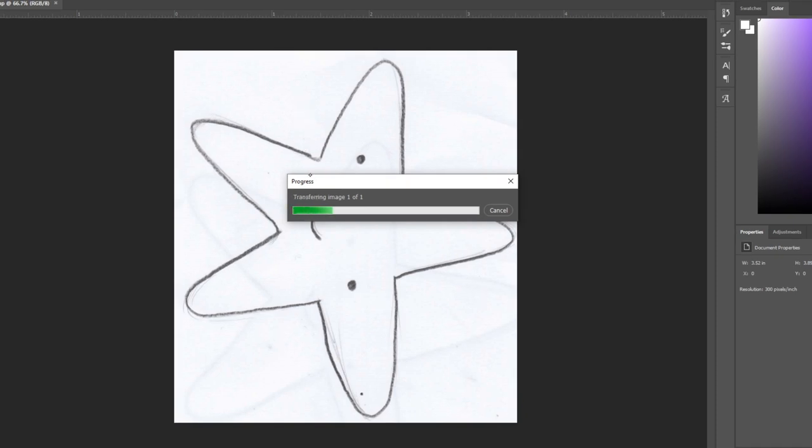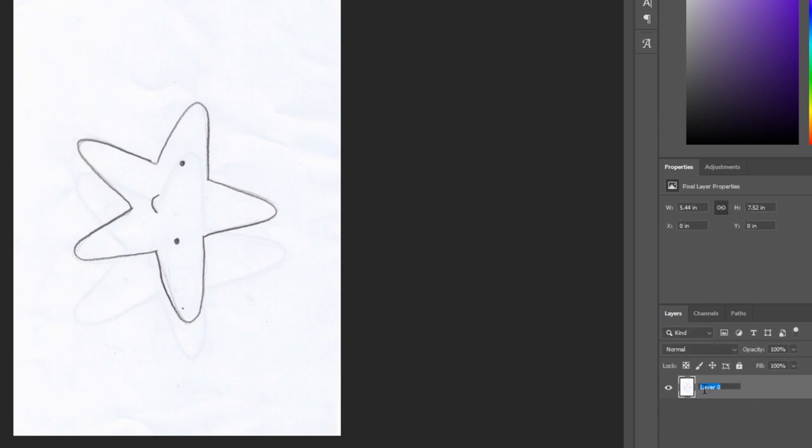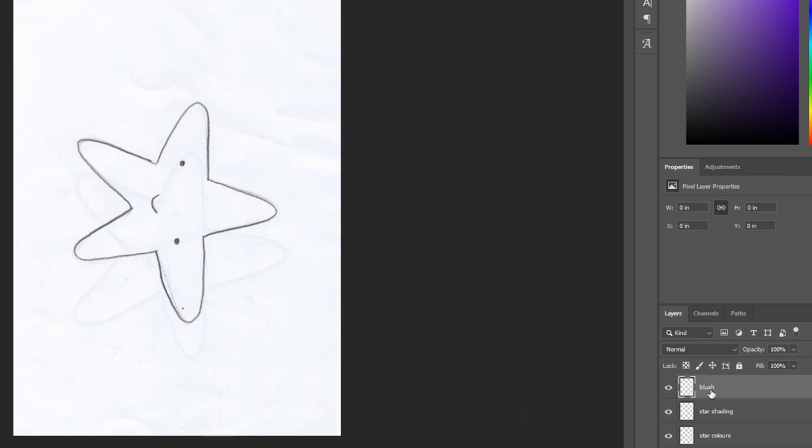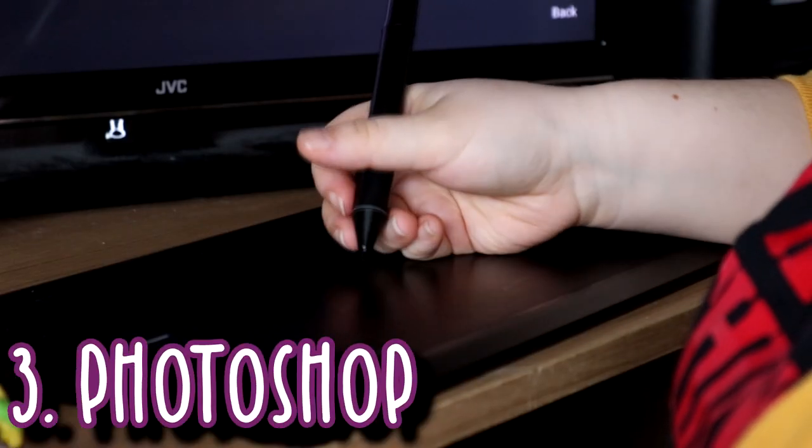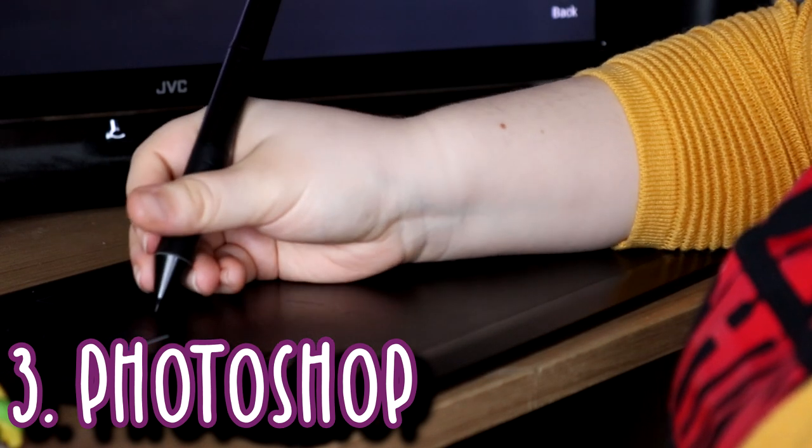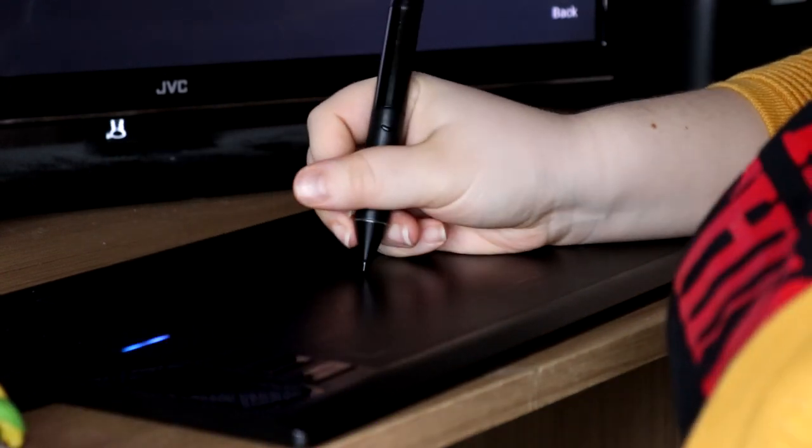I actually use a drawing tablet and this is the drawing tablet that I use. It's on the screen and is listed down below as well. But a lot of people actually use Procreate or another drawing tablet or form of digital art. This is just personally how I do this on Photoshop.